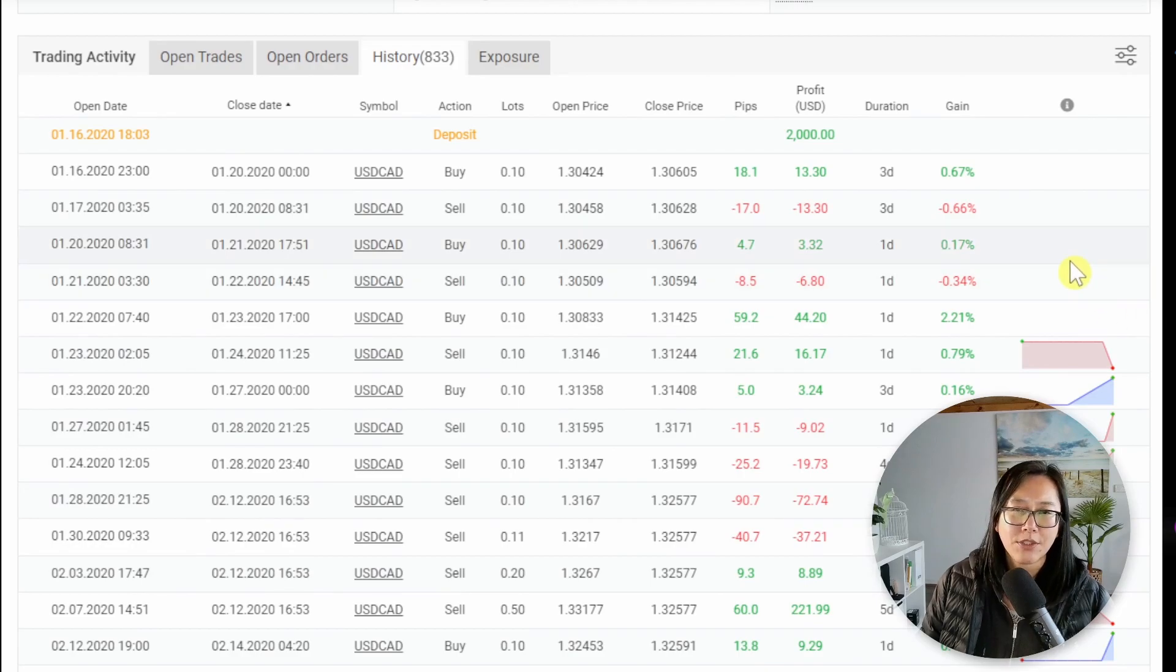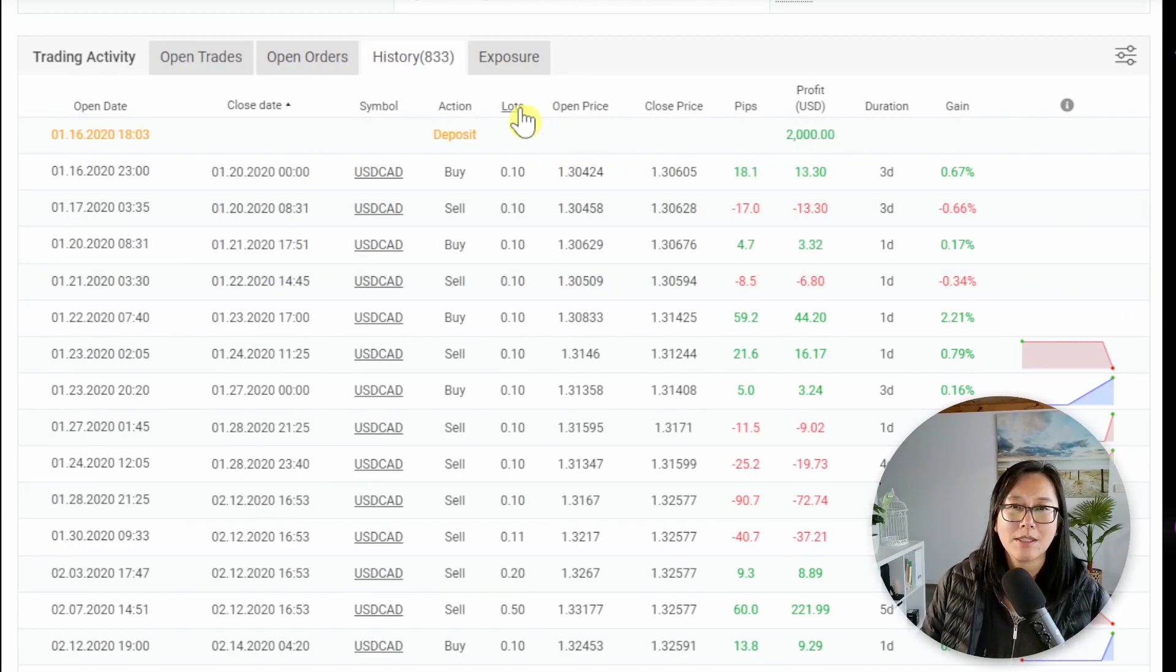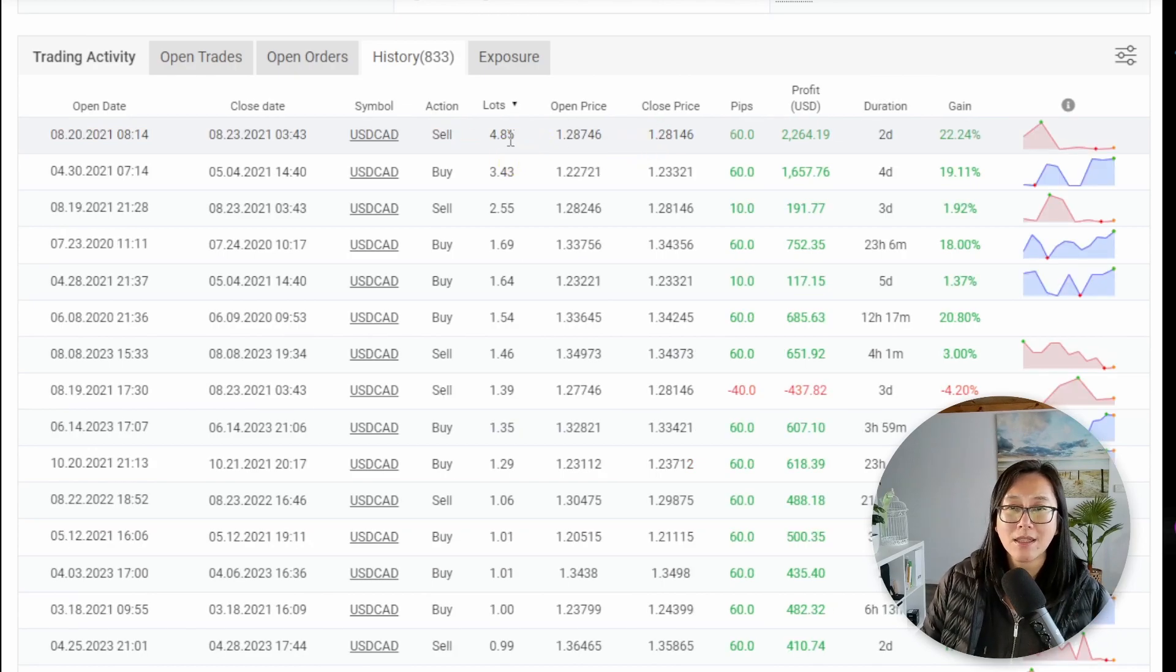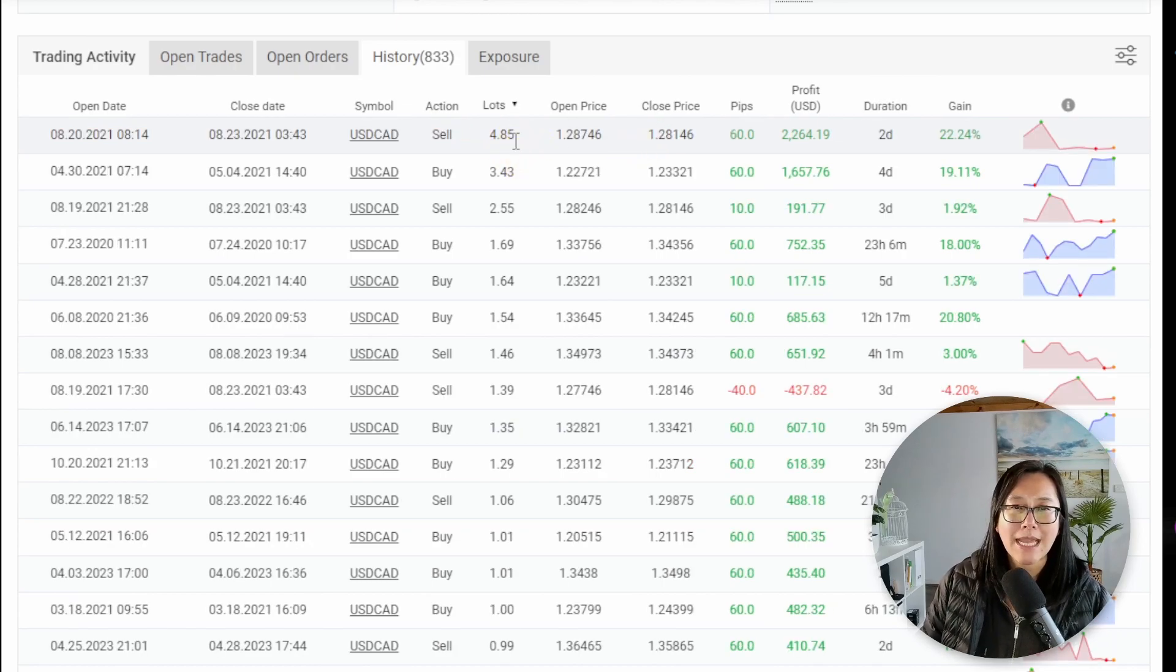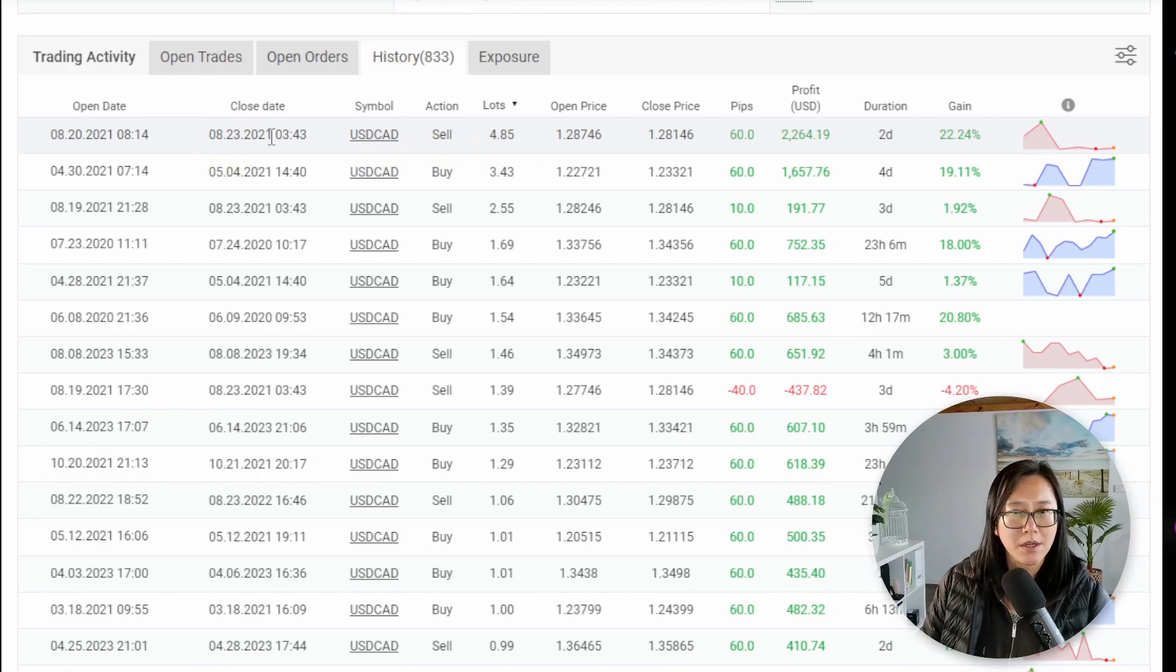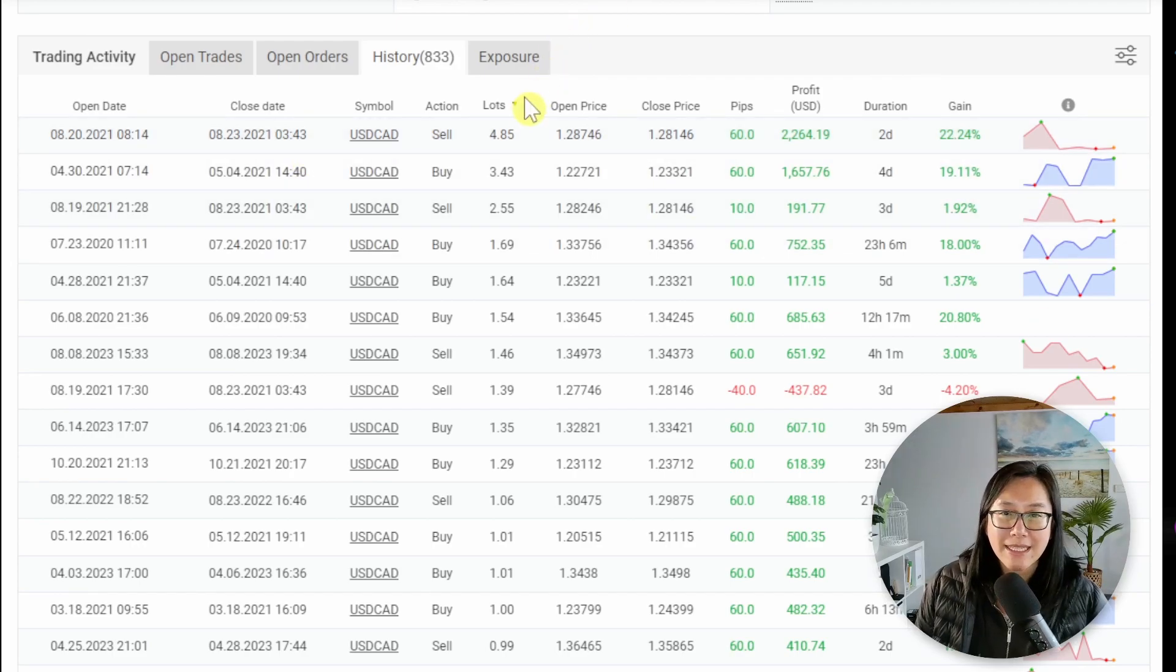Back down to the open trades. And next thing I want to see is their maximum and the minimum lot size. So I'll sort by lots. And you can see here the biggest lot size we've seen is 4.85 and that happened the 23rd of August 2021. I'm going to write that down because that is important.